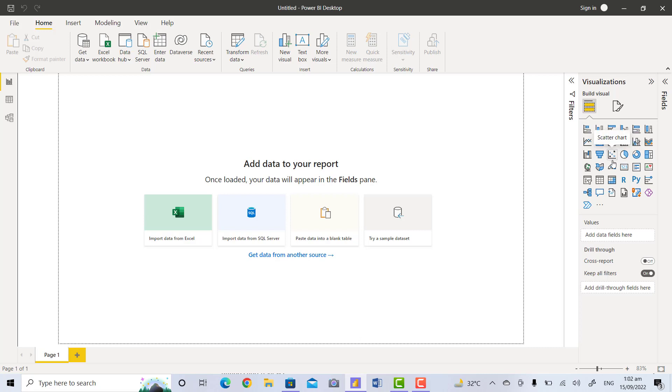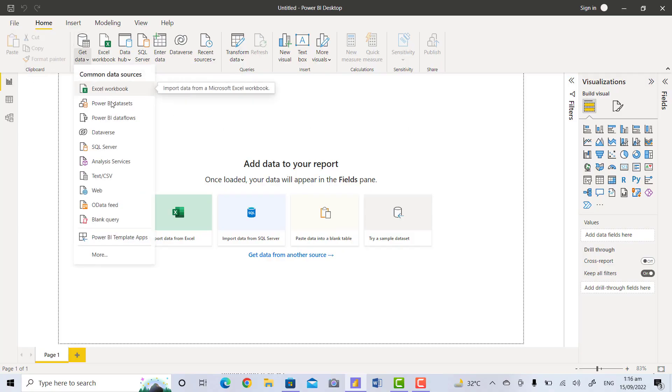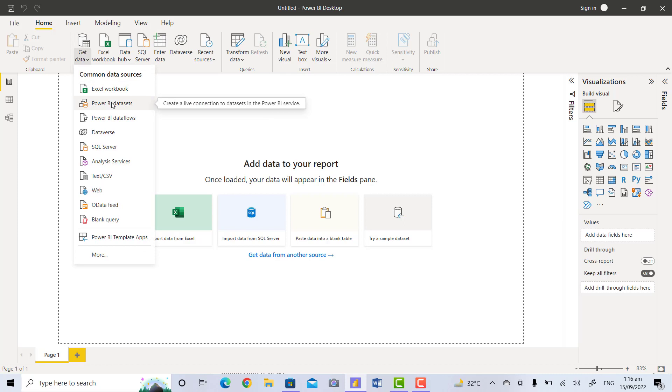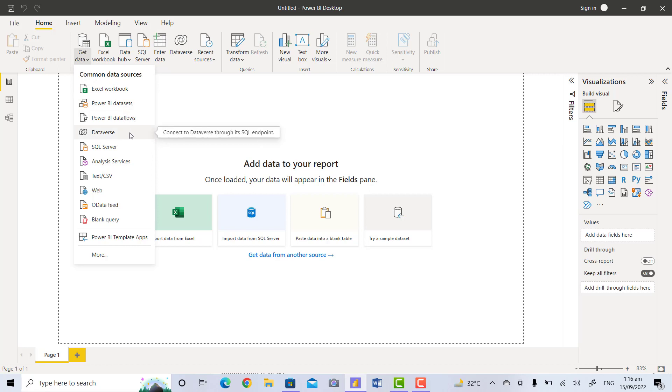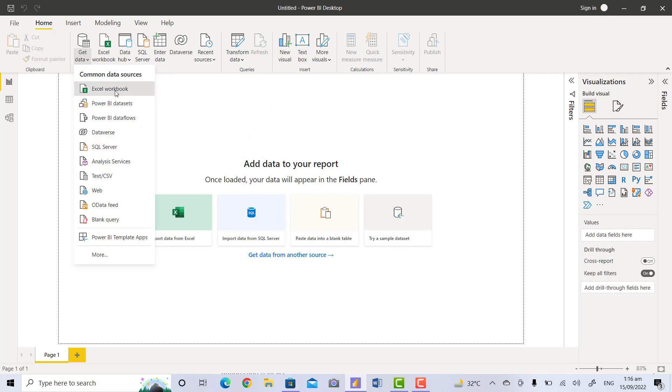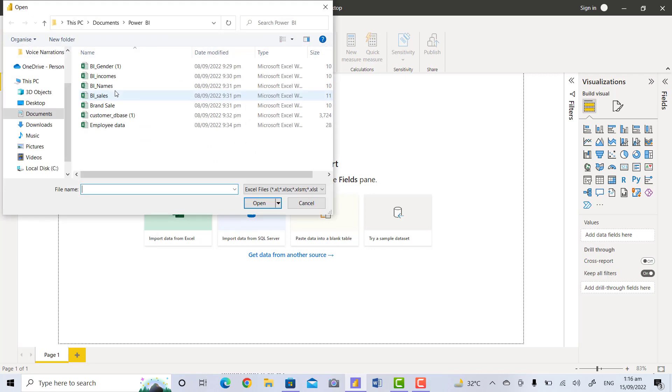Now you will click on Get Data. Here there are a lot of formats, for example Excel workbook, Power BI datasets, Power BI dataflows, data warehouses, SQL Server, and much more. Now click on Excel workbook and choose the file. For example, I will choose the file Customer Database, click and open it.